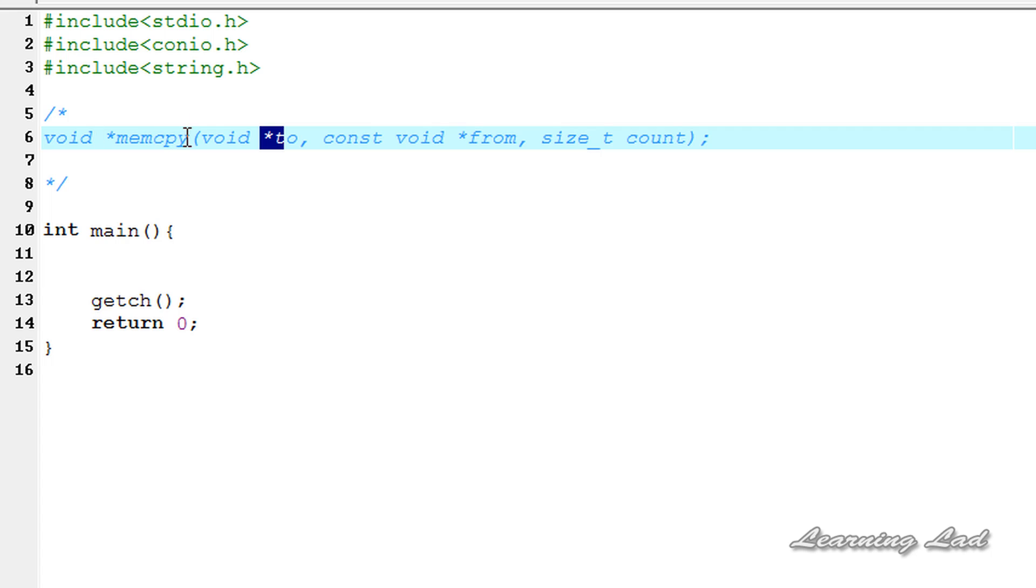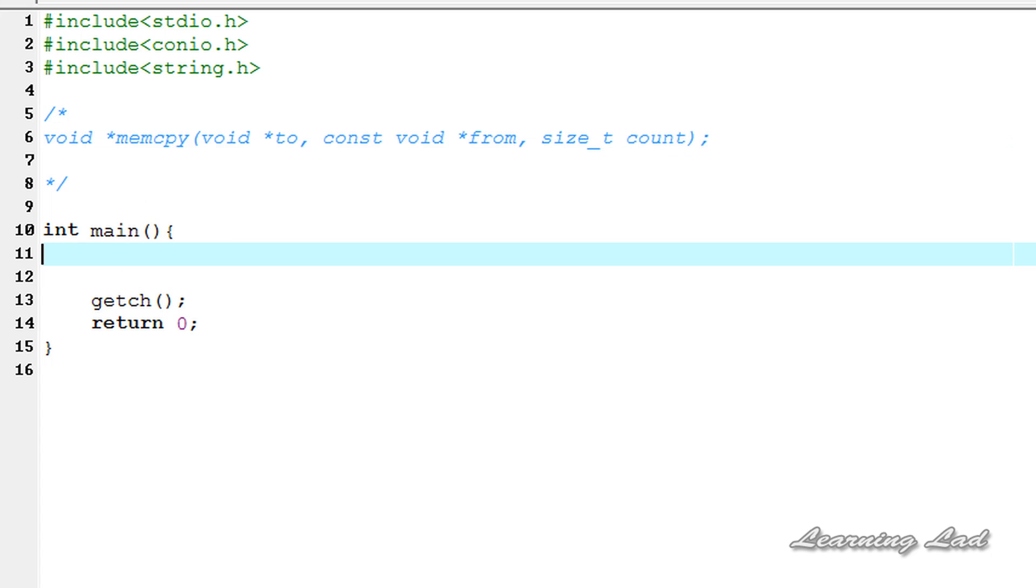This memcpy function is going to return the pointer to two. Now we're going to see how we can use this in our program.